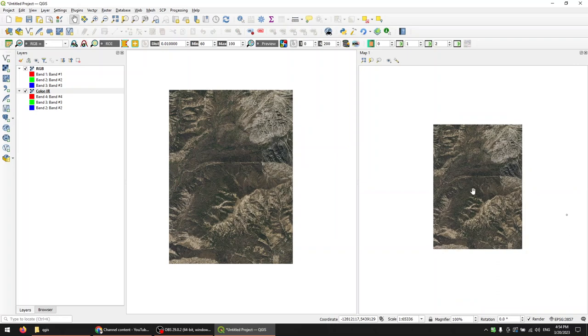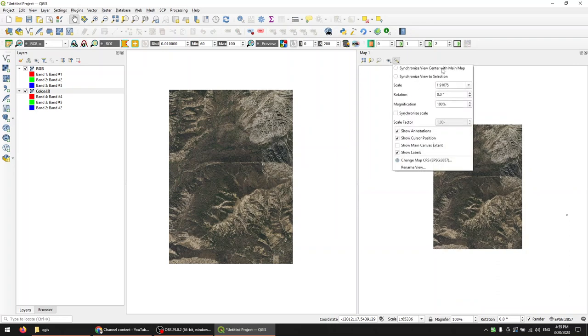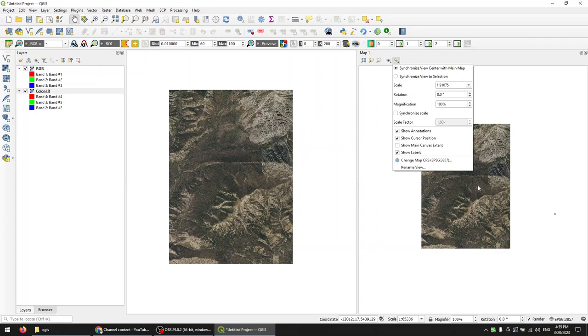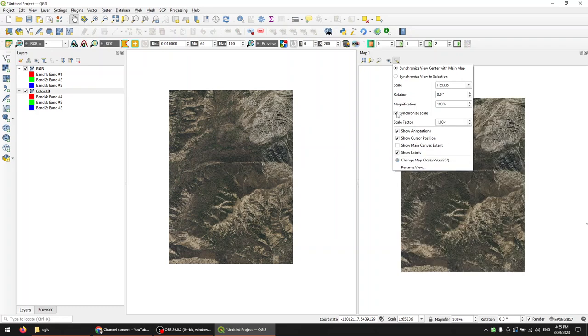Okay, so the first thing I want to do is come over here and I want to link these together. So I can synchronize view center with the main map, which I want to do. So you can see that moves over and centers up. And now I can synchronize the scale with the main map. And now they're roughly the same size, they're the same scale, and they will be the same size if these map windows are the same size.